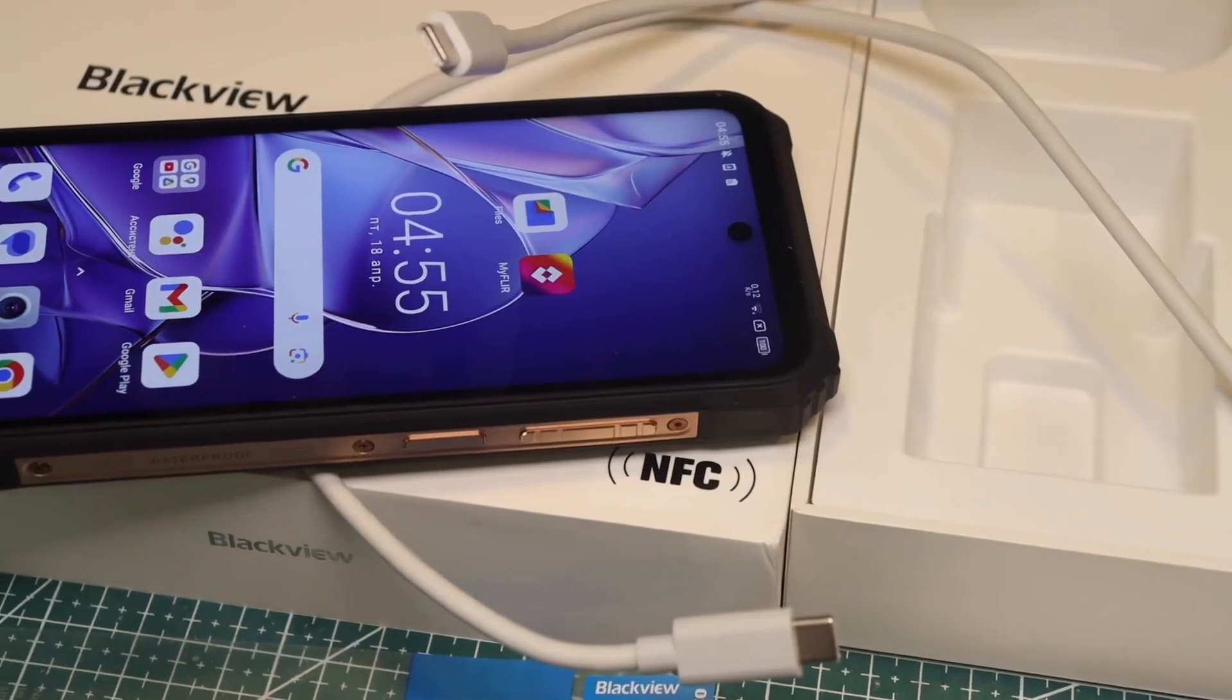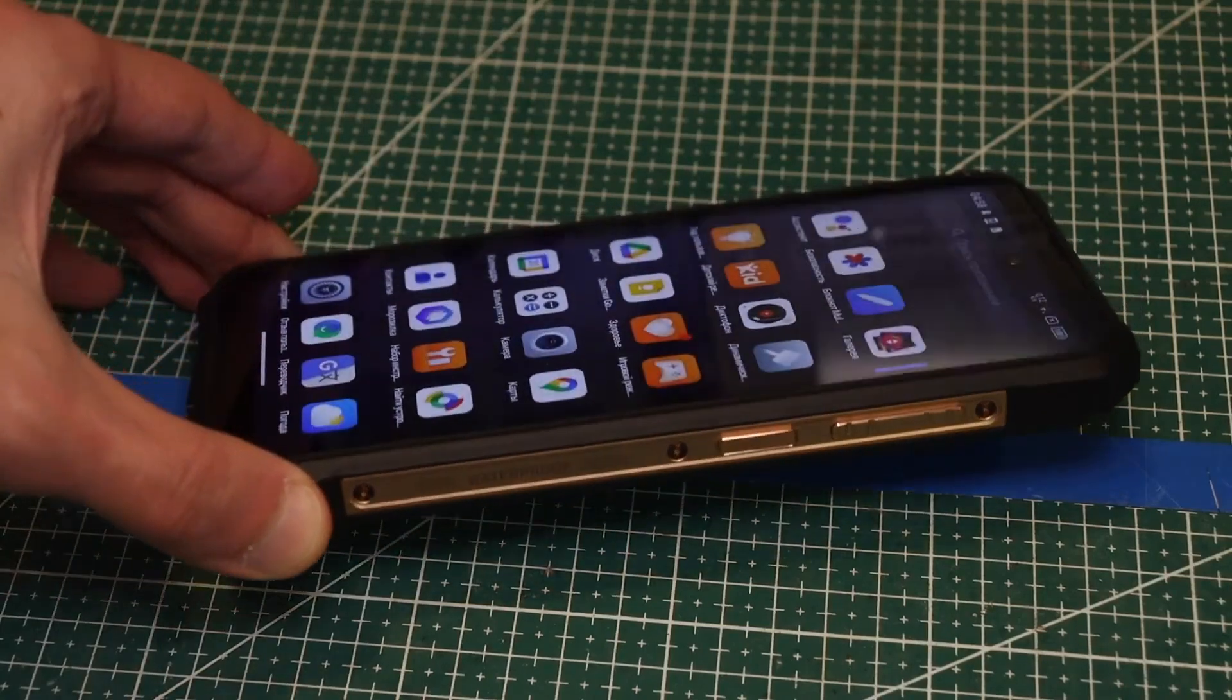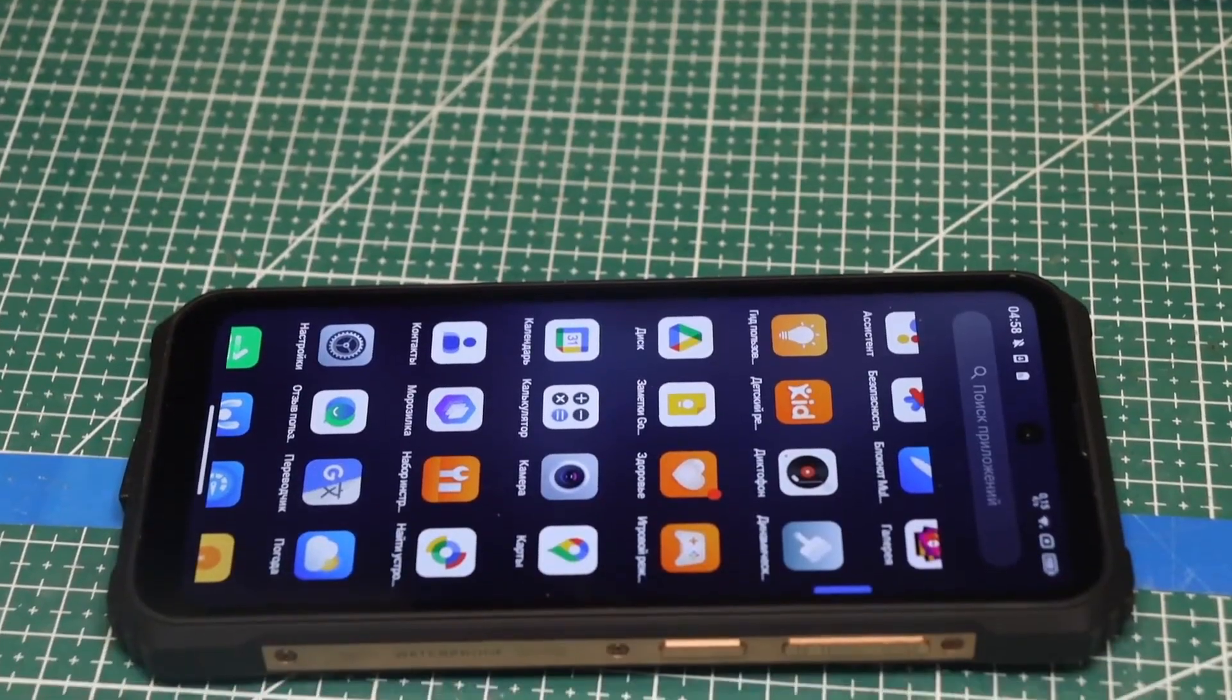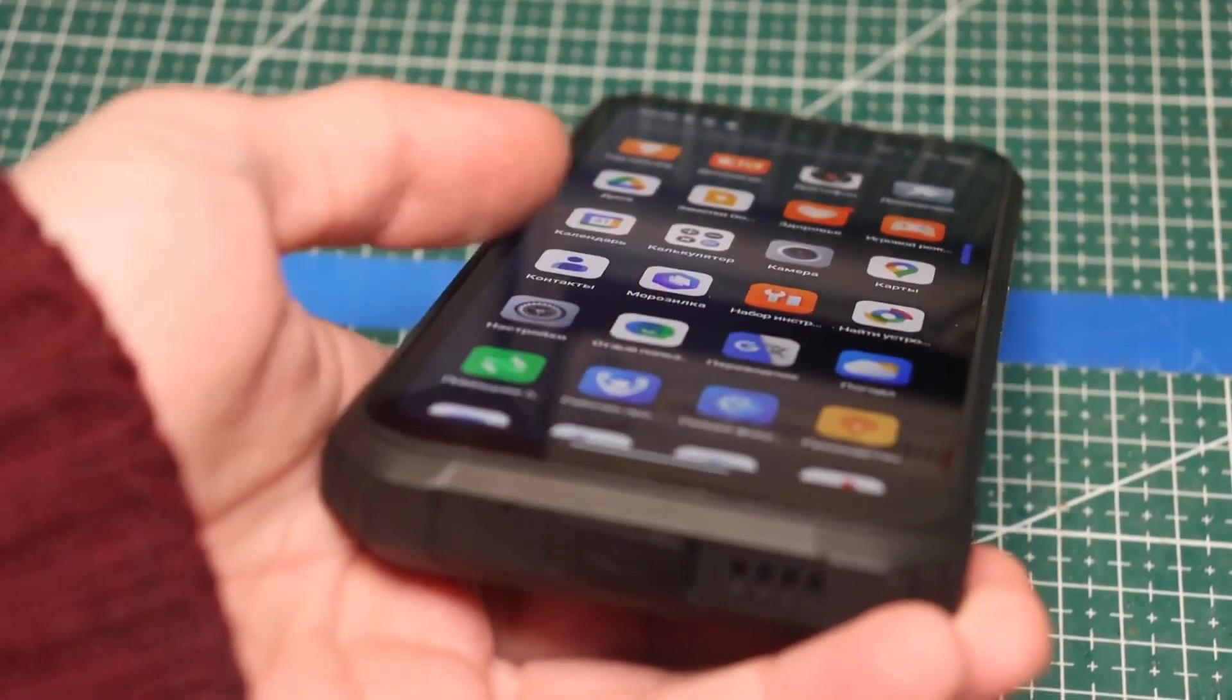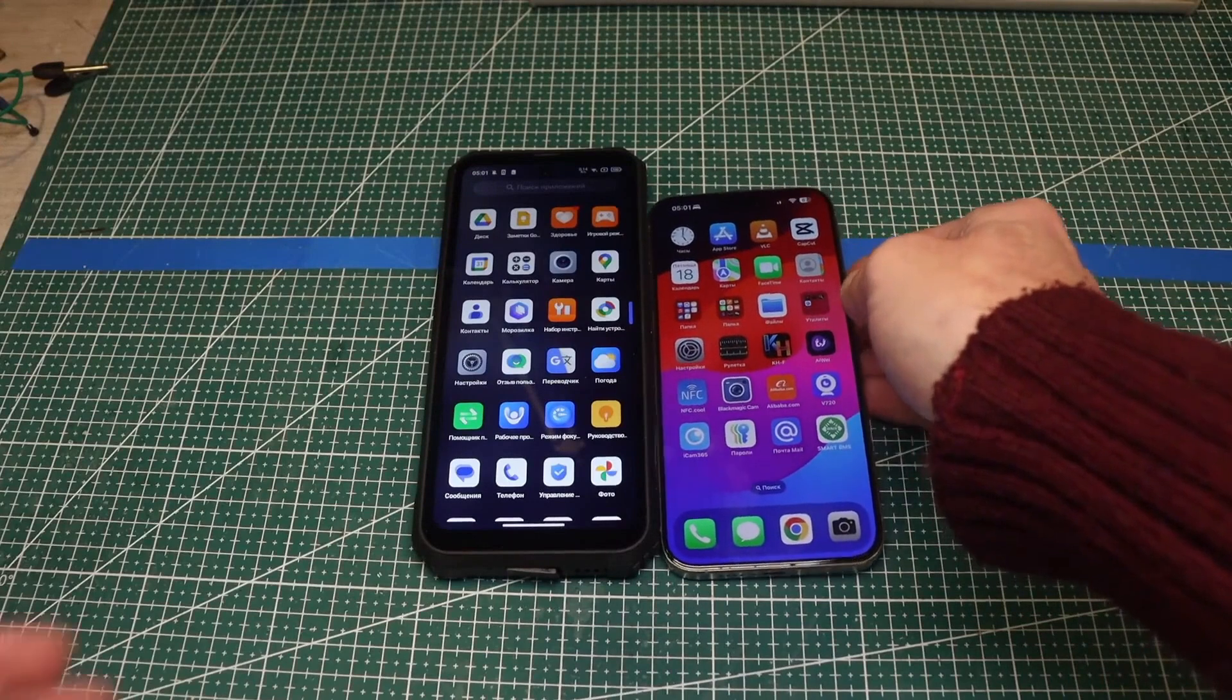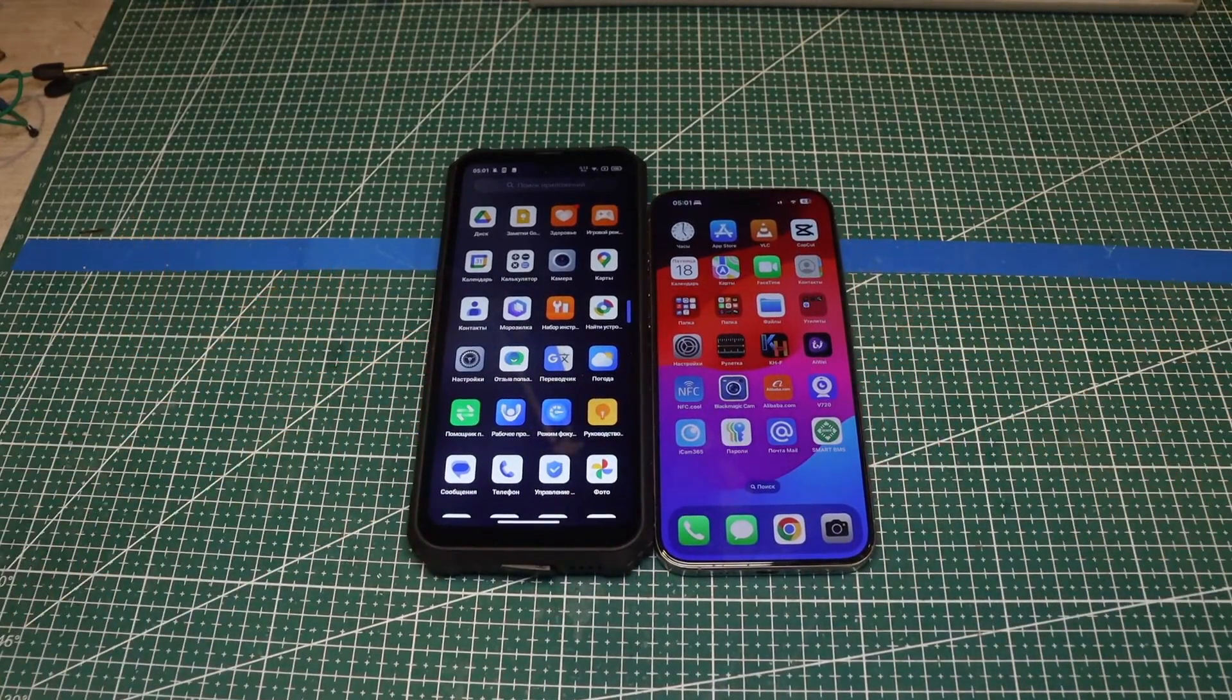While most rugged phones have rather mediocre components, this monster has quite decent hardware. The display is IPS, but very solid with good viewing angles. It's huge 6.78 inches. Next to it, the 15 Pro Max looks like a baby, even though the latter is quite a bulky phone.